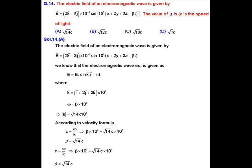We know the general expression E = E₀ sin(k·r − ωt). In this question, the wave vector k is given as (î + 2ĵ + 3k̂) × 10⁷, and ω = β × 10⁷.